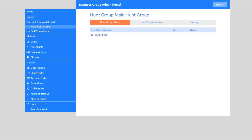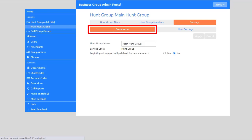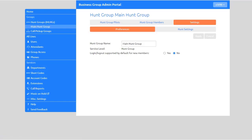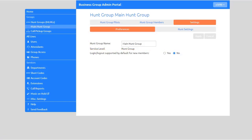To view the hunt group settings, select the Settings tab. On the Preferences tab, you can modify the hunt group name and select the Login Logout Status preference. Users who want to temporarily remove themselves from the hunt group can log in and out as required, if they've been configured to allow this.